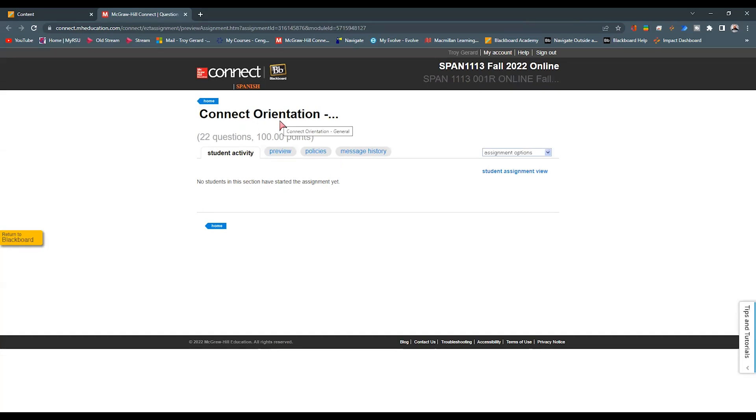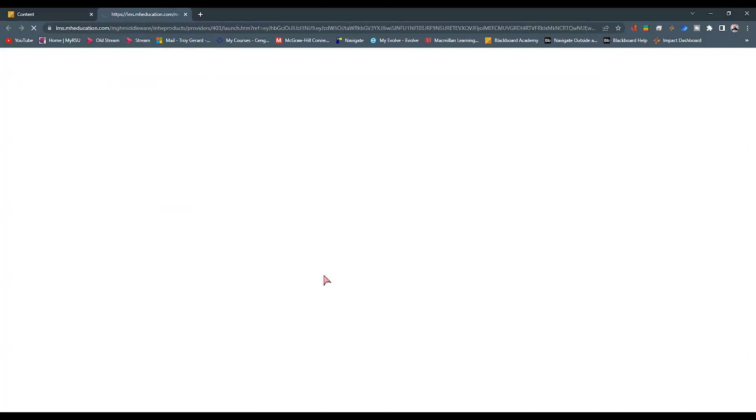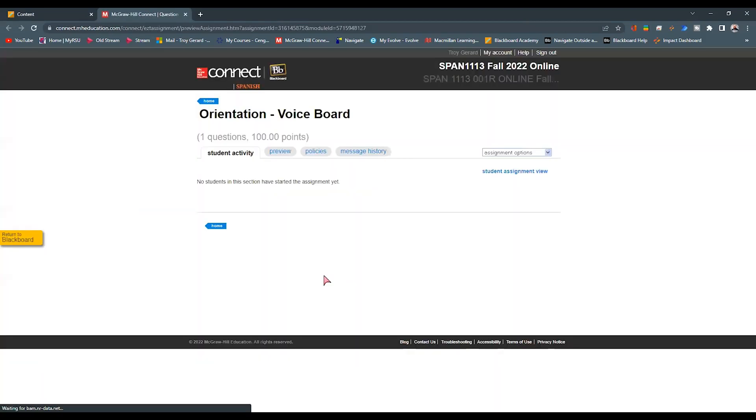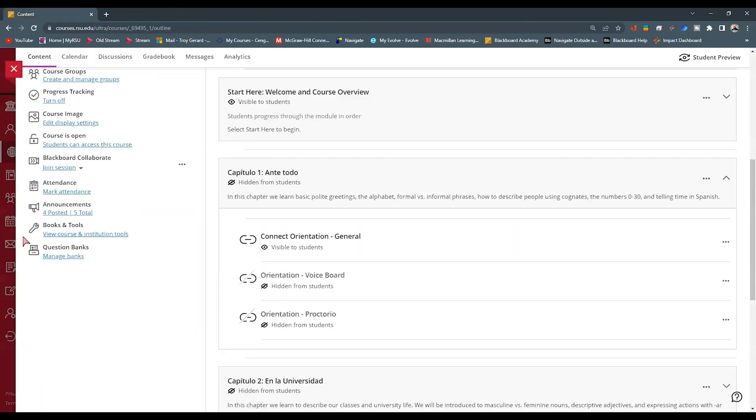Again, this could be any assignment that we have over there. But just know that that link is now working. And all of these, the voice board assignment, all of these are now re-established.